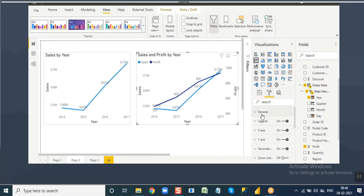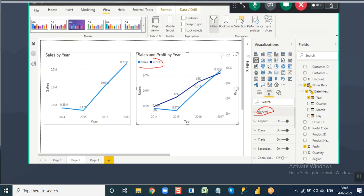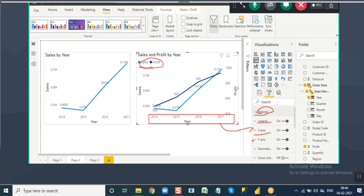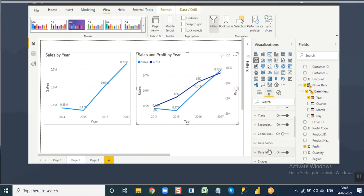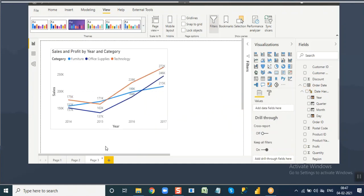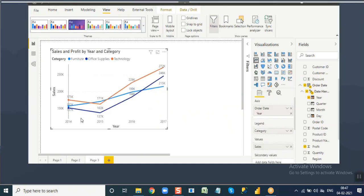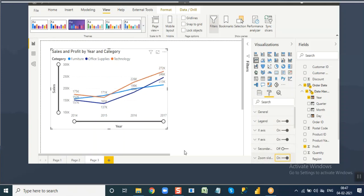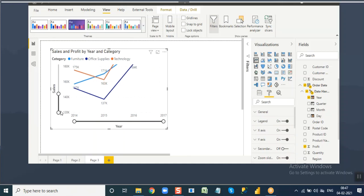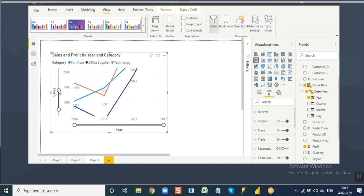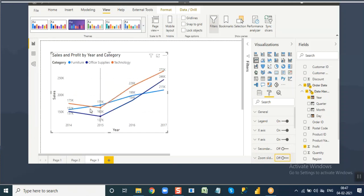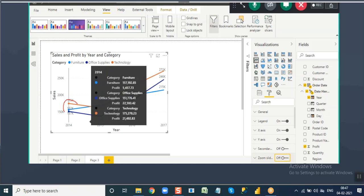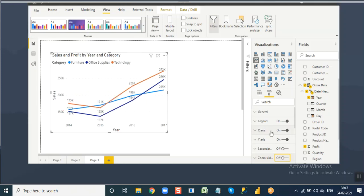Now formatting options for line chart. General: where to place the visual. Legend: format the legends. X-axis and y-axis formatting. Secondary y-axis formatting. Zoom sliders: if you want to add zoom sliders when values are hard to read - go to format, add zoom sliders, and now you can zoom and read the values. Clients can zoom the visual to read intersecting or crowded values easily.